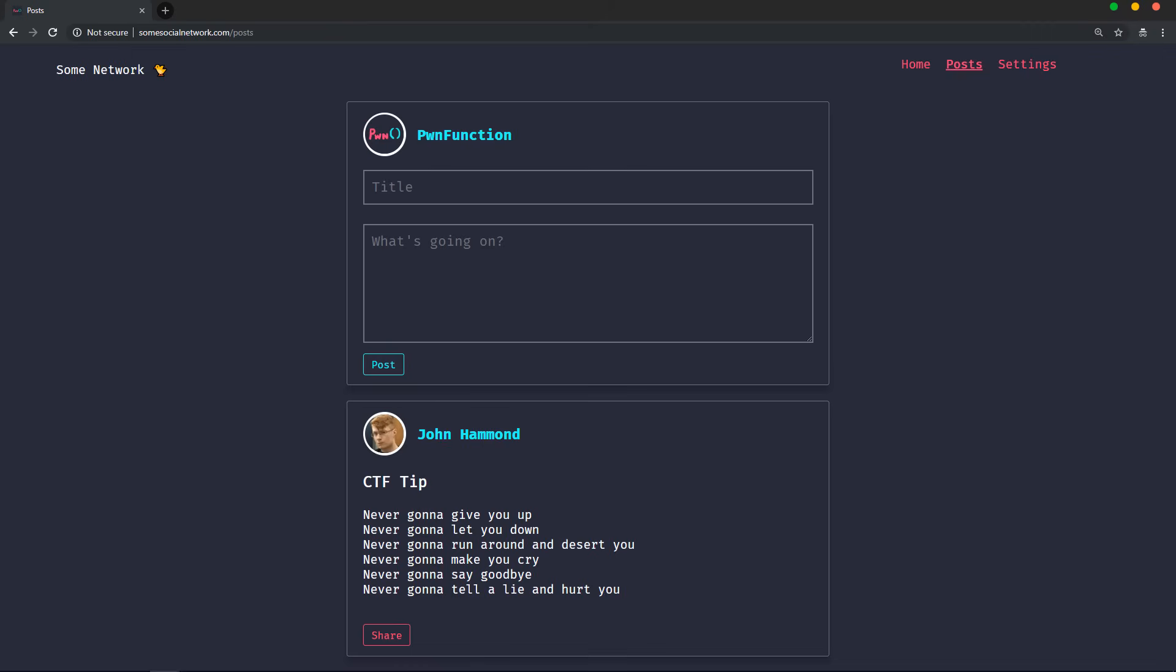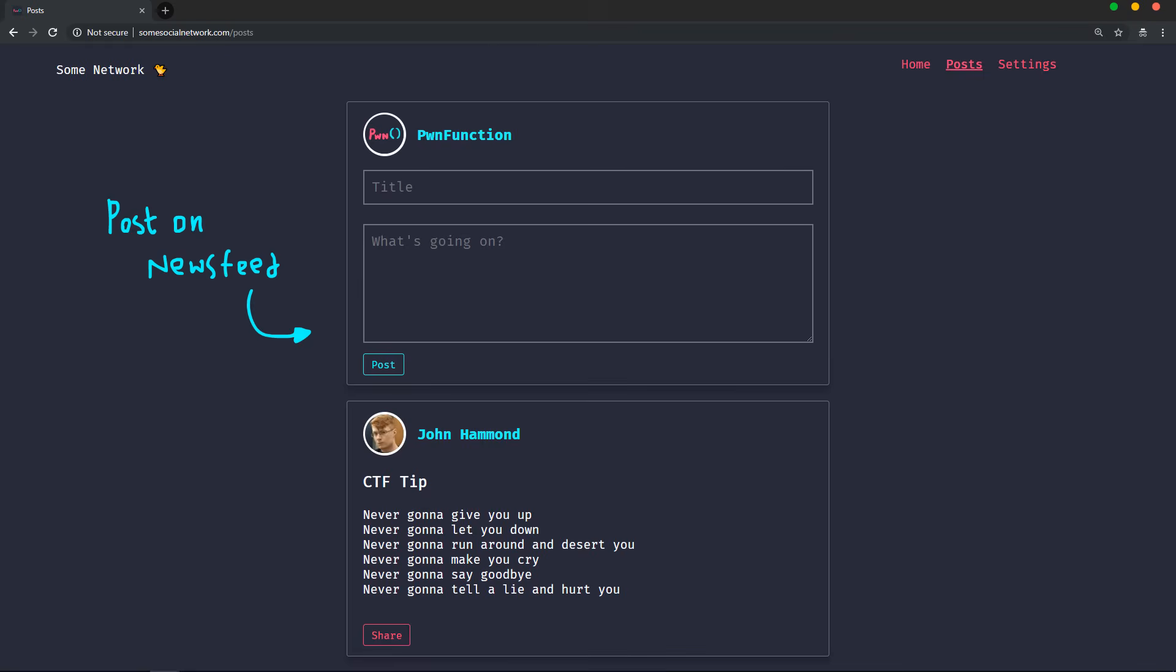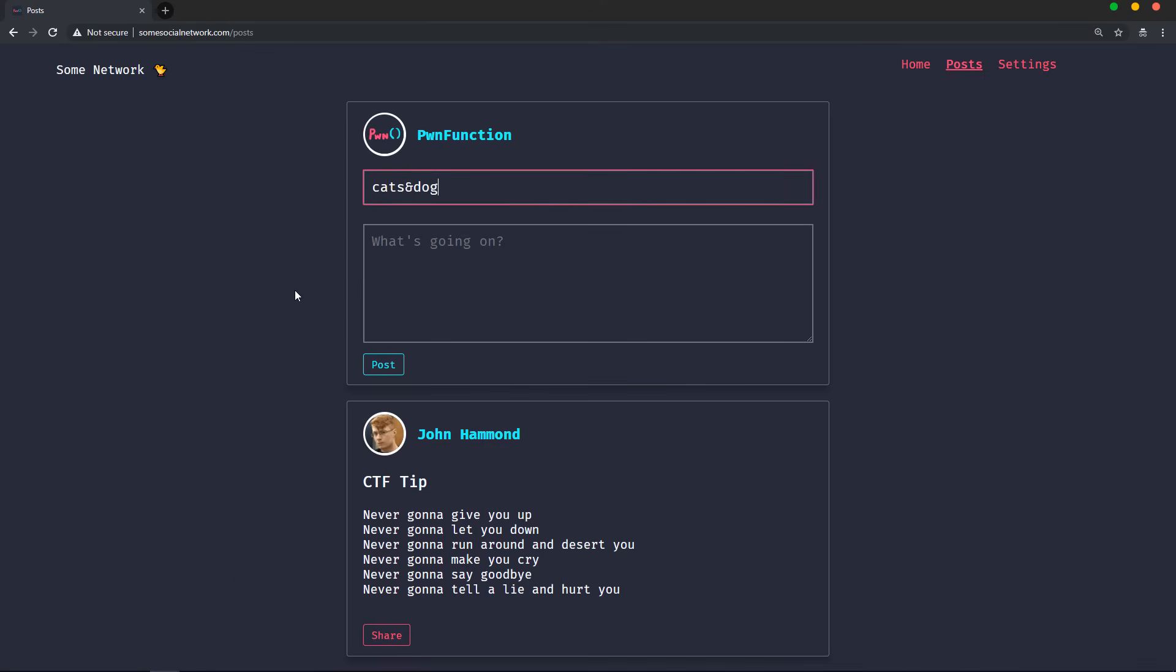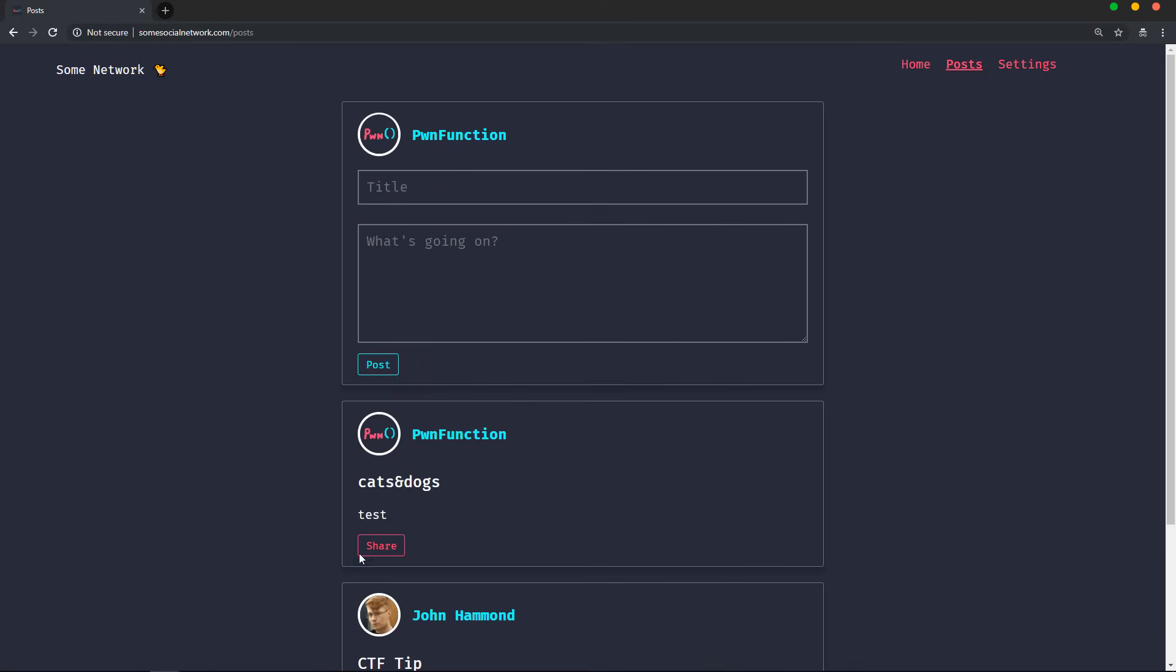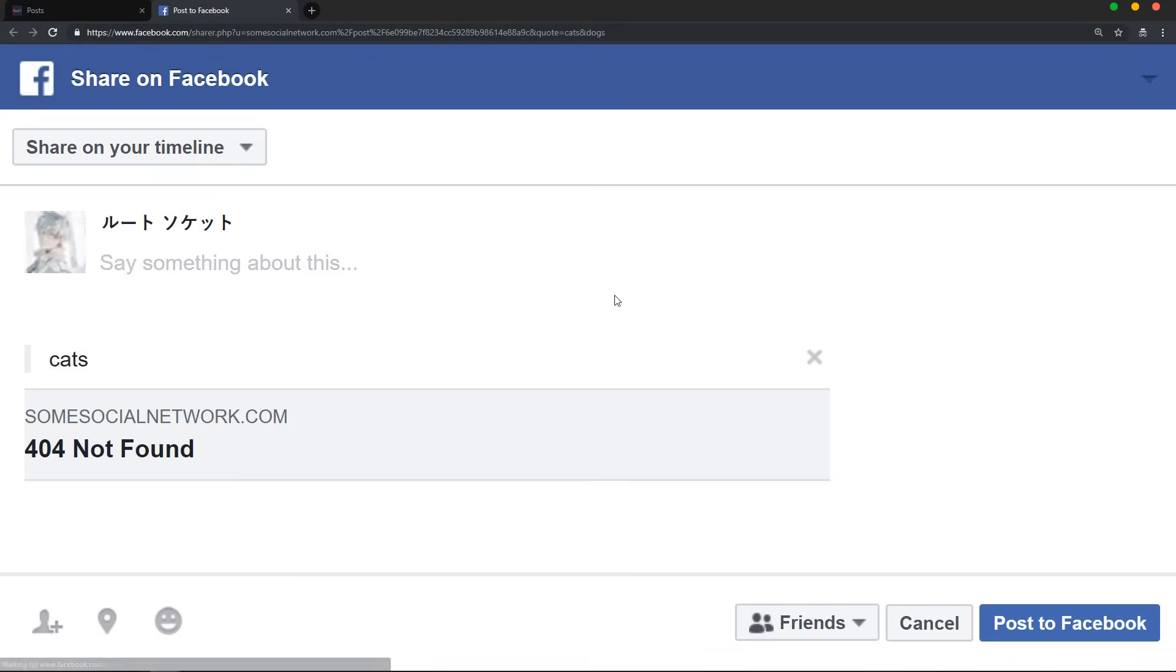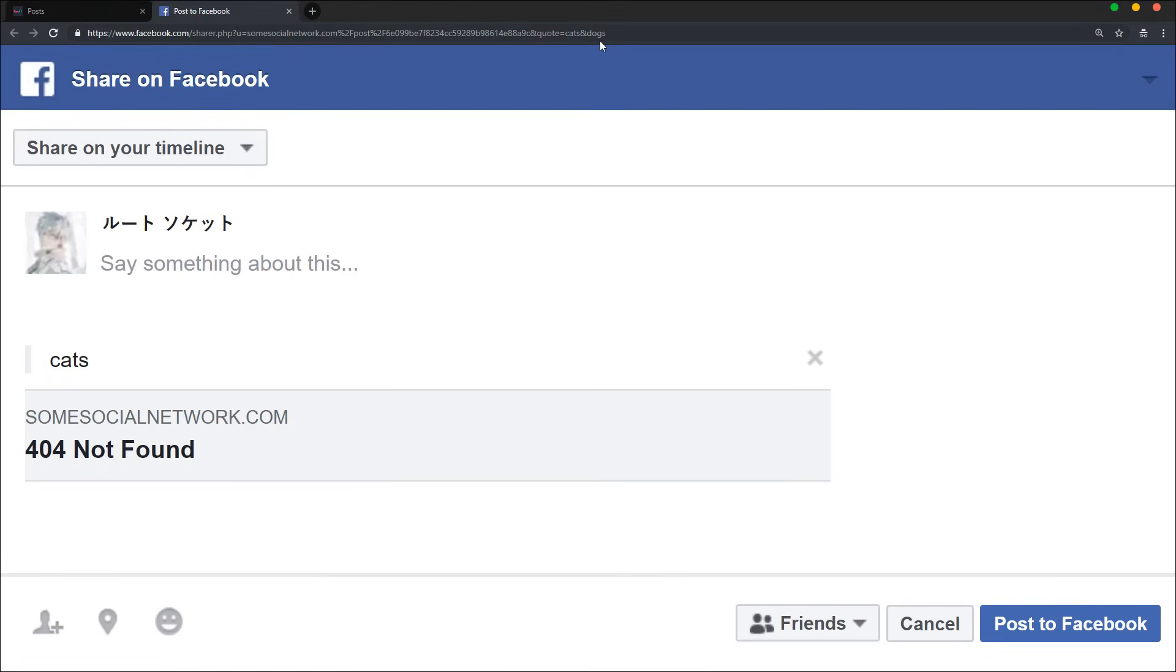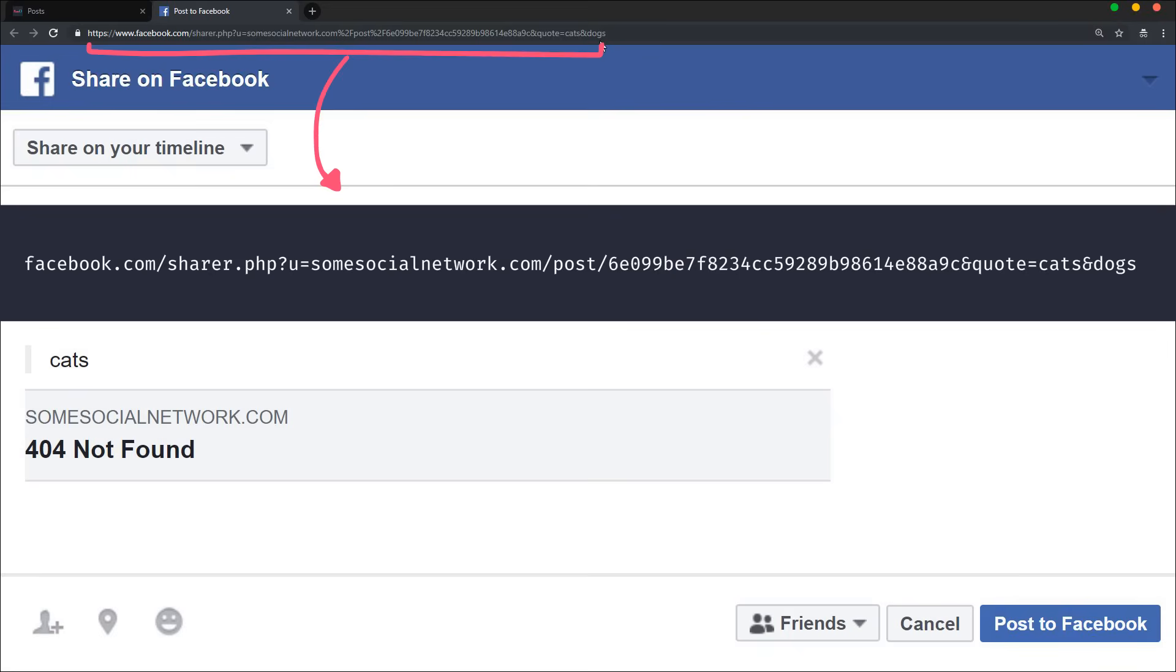Look at this simple example. Assume that we have a website. Let's call it somesocialnetwork.com. You can do the usual things like posting on a newsfeed or sharing your post on other platforms like Facebook and Twitter and stuff like that. When you try to share a post on Facebook, you'll see this URL. As you can see, there are two parameters. The first one is the title of the post and the second one is the URL to the post.